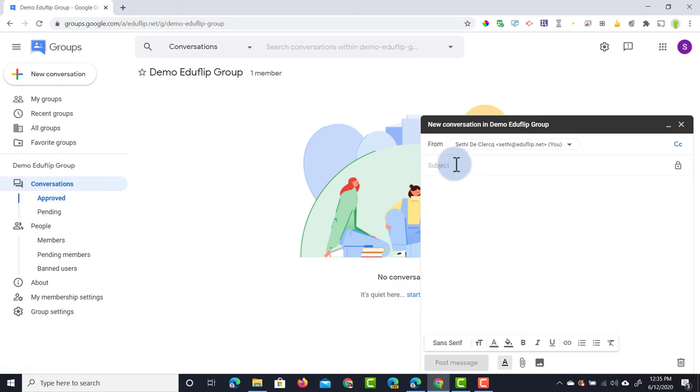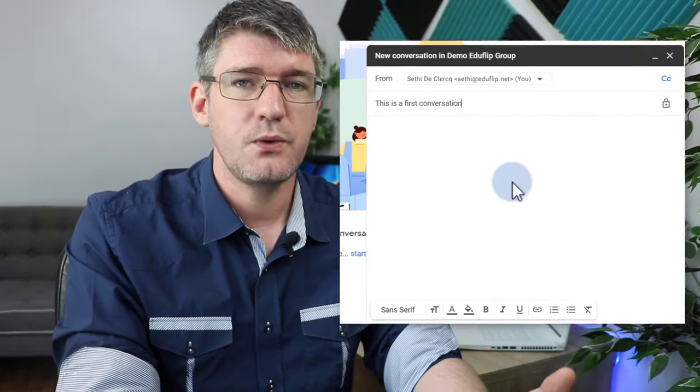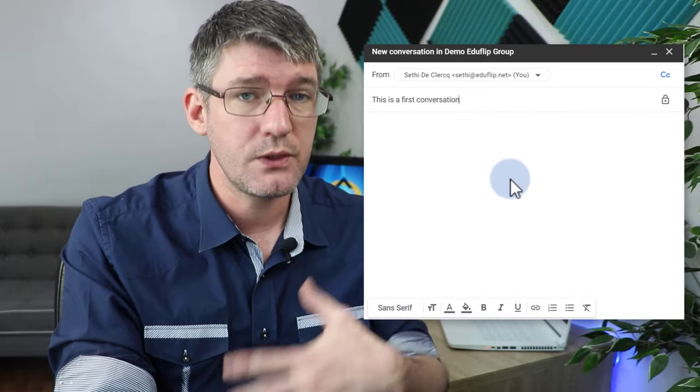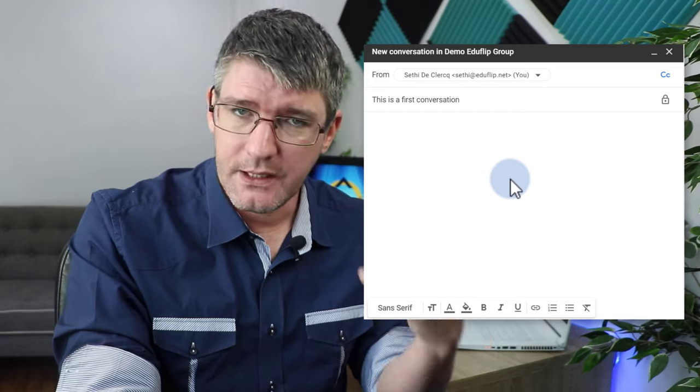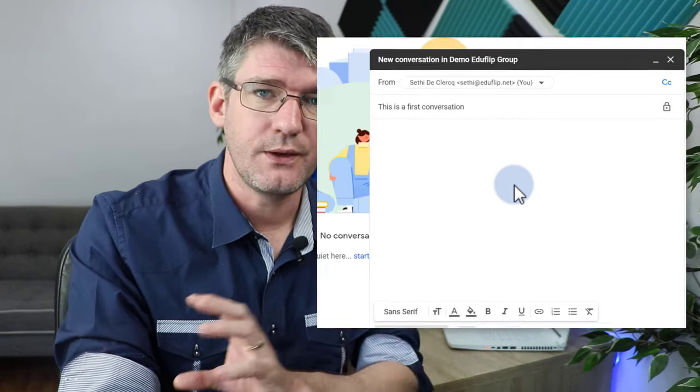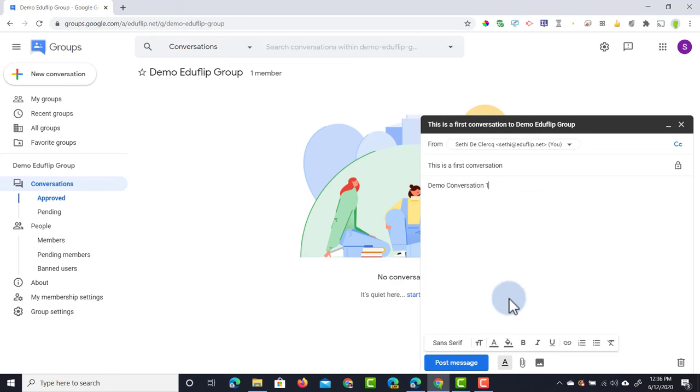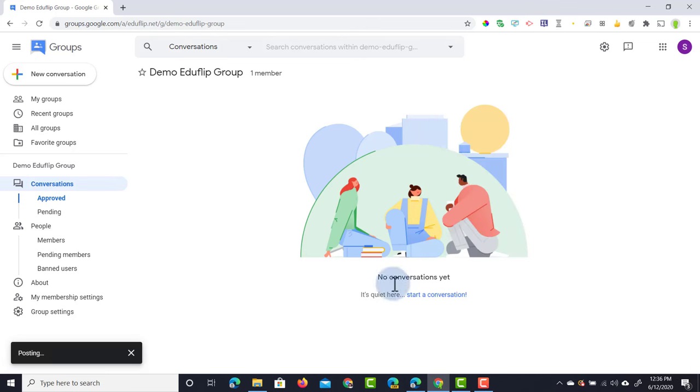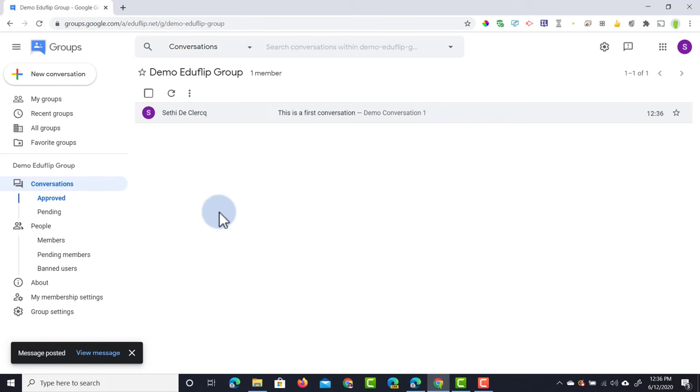We're going to start a new conversation. We're going to give it a subject, so we're going to say this is a first conversation. Now what you'll see is that it's being sent from me and it's going to be sent to that group. So it's using that same principle of having an email address that you can send conversations to. Demo conversation 1. We're going to post that message and it will appear right here in the main page.